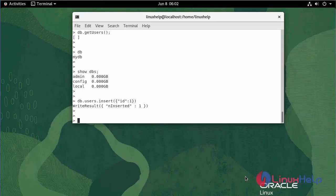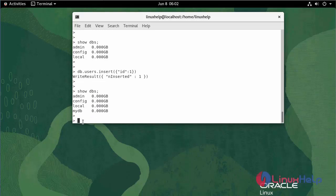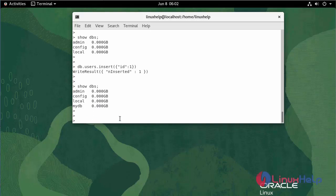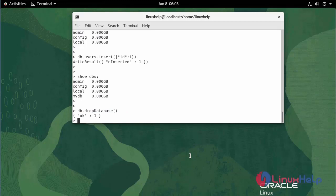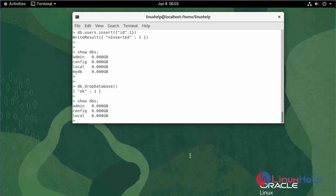To check the database list, use the following command. To drop the newly created database, use the following command. Now the database has been dropped. Use the following command to list the databases. As you can see, the database is removed.